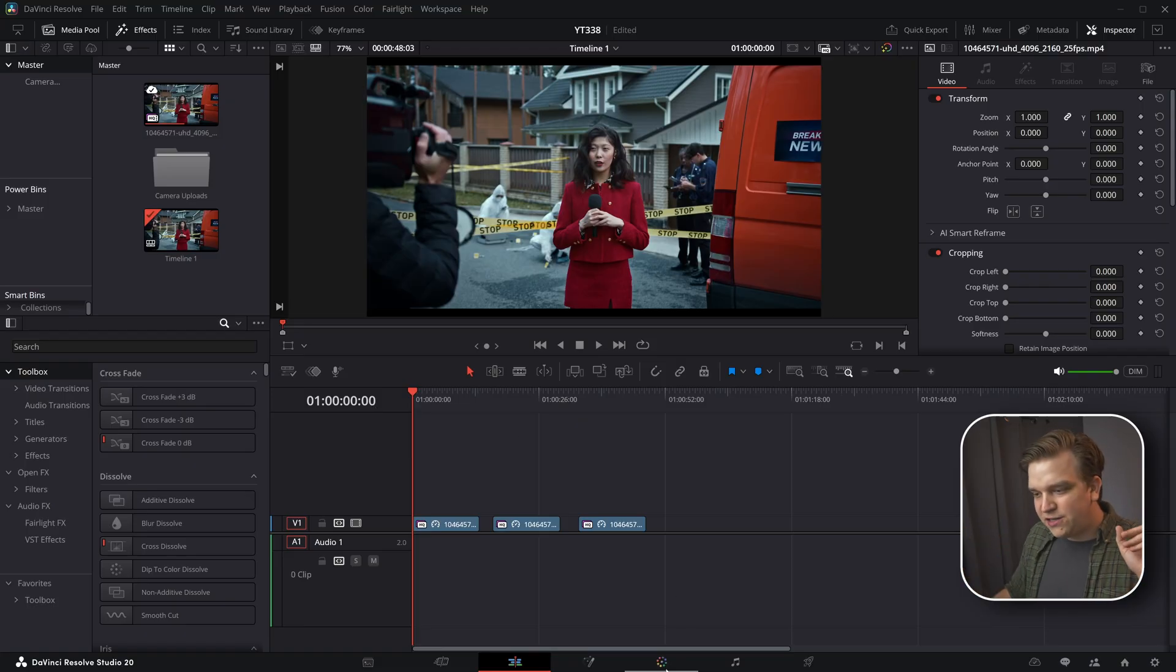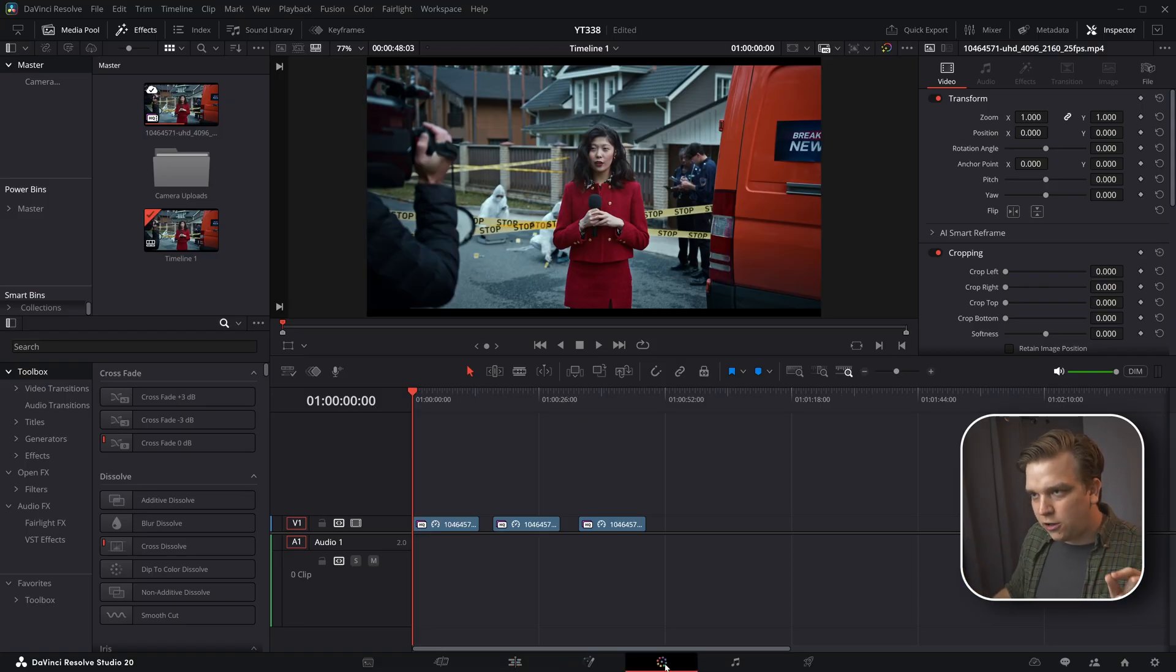And for all of these, we're actually going to hop into the color page. I talk a lot on this channel about the Fusion page, which yes, is more standard for some visual effects. And you might think the Fusion page would be better suited for this, but there are some tools in the color page that makes this just so easy, especially if you want this sort of quick turnaround.